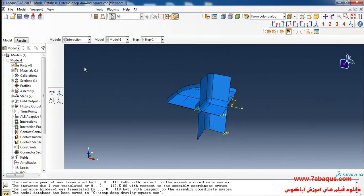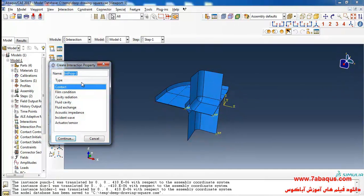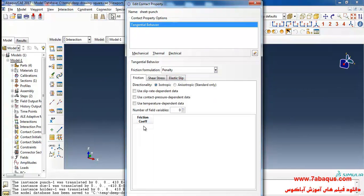I'll enter the interaction module. Here we should define the interaction between different parts: sheet and punch, sheet and holder, as well as sheet and die. To do so I'll first click on create interaction property. Here I intend to define interaction properties between the sheet and punch, then continue. I will select tangential behavior from the mechanical menu, then penalty. The coefficient of friction between the sheet and punch is 0.25.